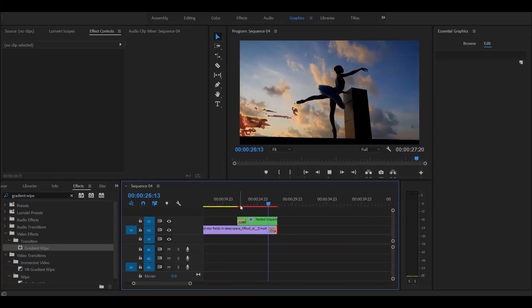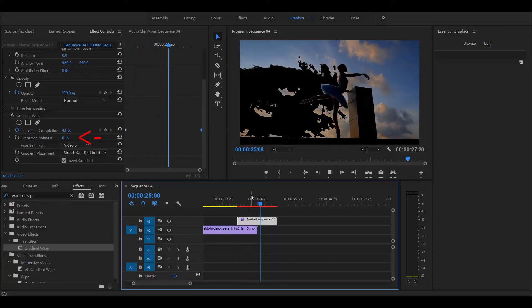There you go — that's the gradient wipe slash luma fade transition. Looks pretty good already. Another thing you can always add is the transition smoothness, which will give it a little bit of feathering. And this is the final output from what I did.